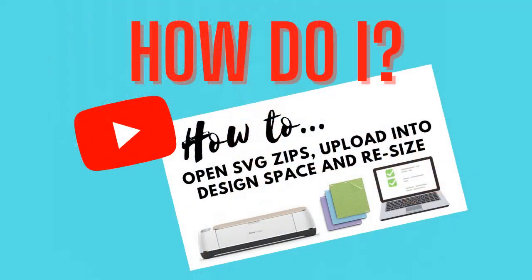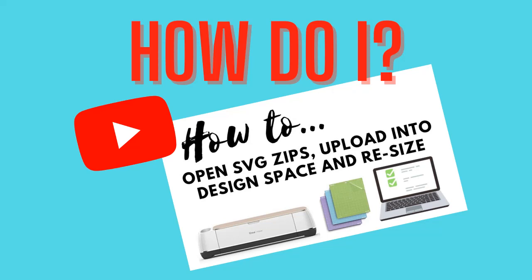If this is the first time you've used Design Space to upload a file check out our how-to tech tutorials on how to open SVG zip files, upload them into Design Space and make sure they're the right size before you cut them.